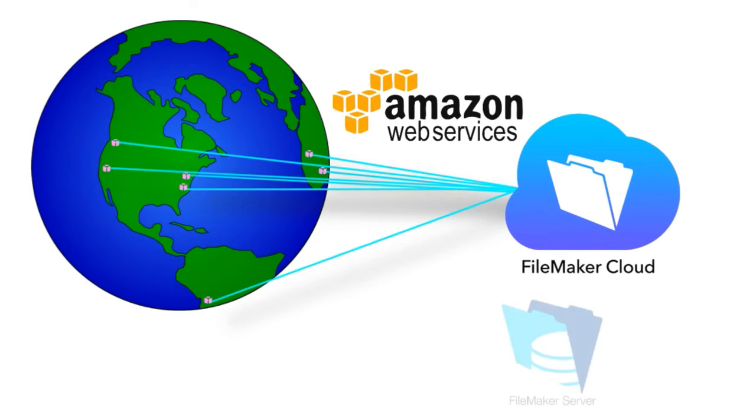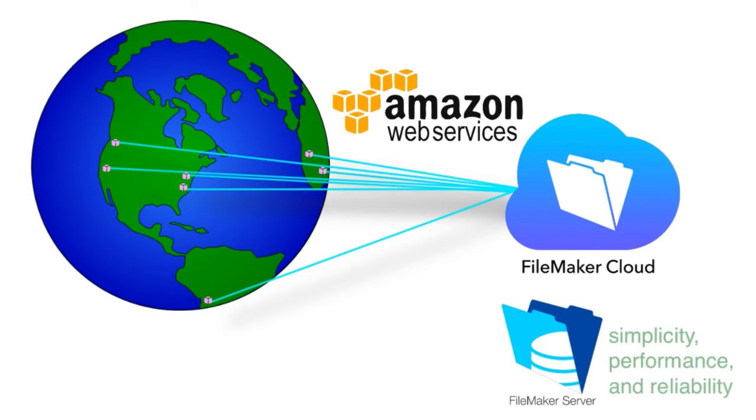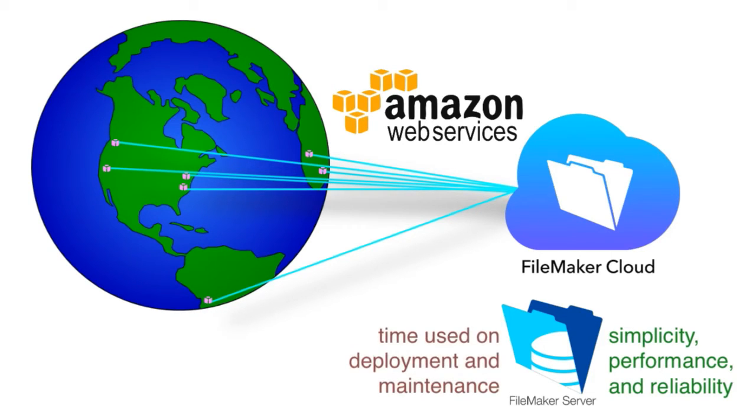We're getting the simplicity, performance, and reliability that you expect with FileMaker Server without having to spend the time and resources deploying and maintaining the server.